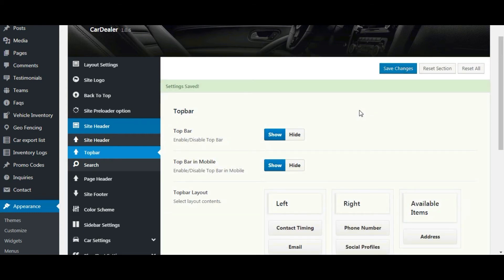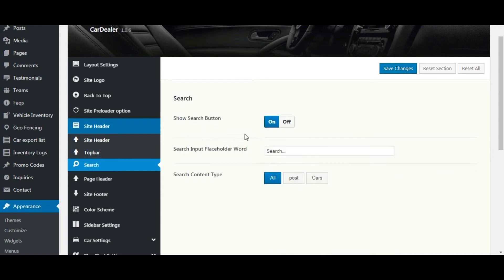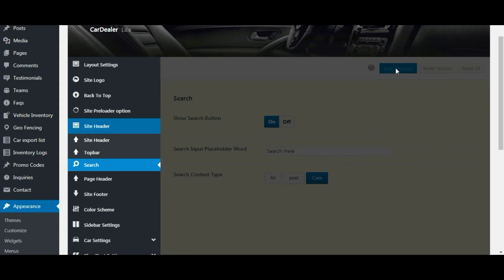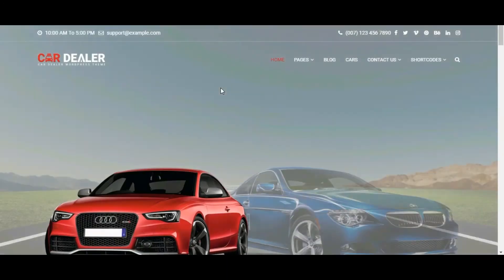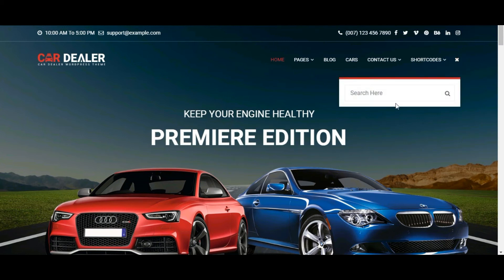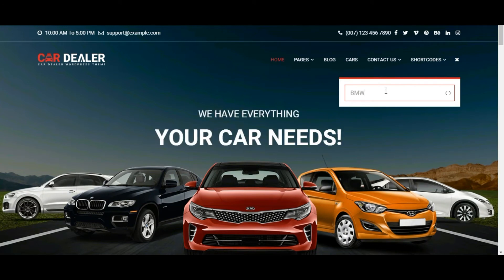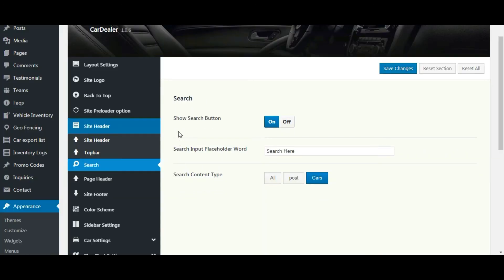Let's move to the search section. You can show and hide the search bar here. You can change the search placeholder here. You can set the search for posts, or cars, or you can set for both. Let's keep it for cars. Save the settings and check the front side. You can see the search placeholder text is changed. Let's search here. That's it from the site header settings.